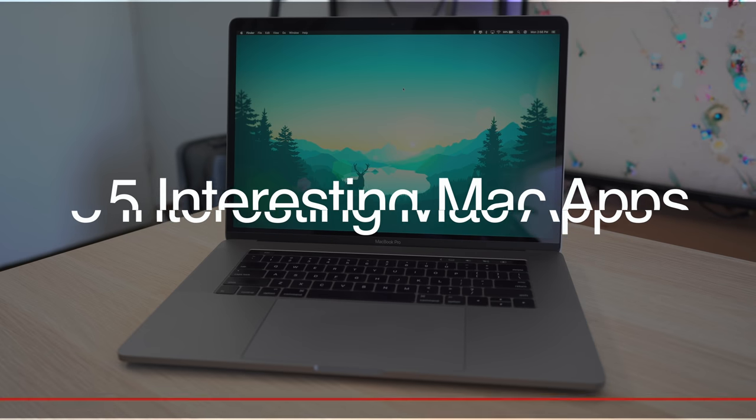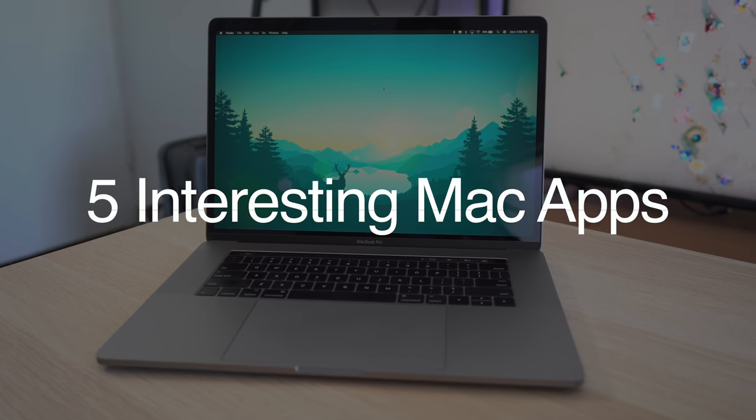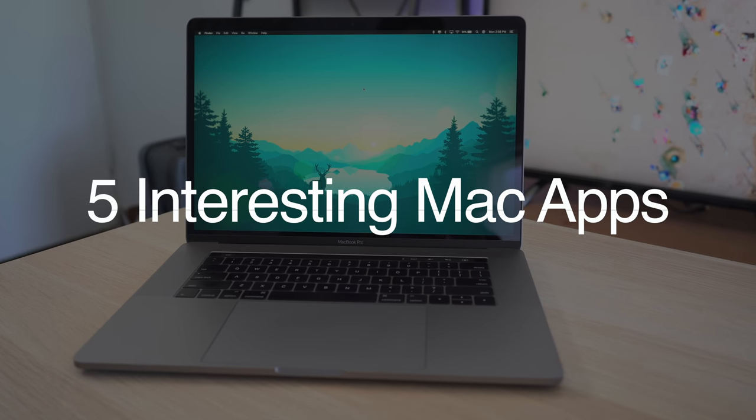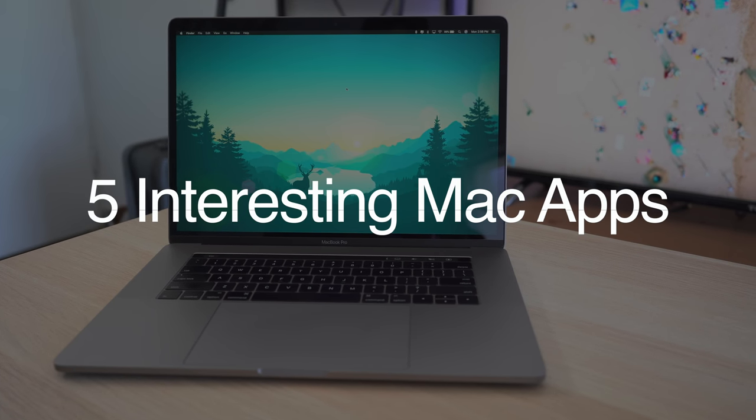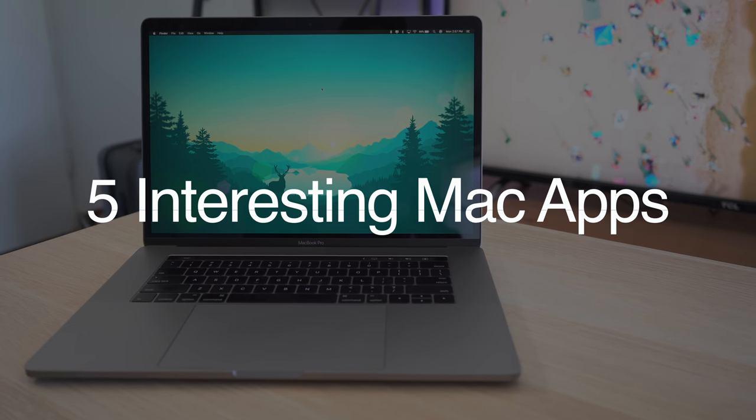Let us know what you think of these applications or if you have any other applications that you want us to check out in the comment section down below. This has been Dan with MacRumors, thanks for watching, and I will see you in the next one.